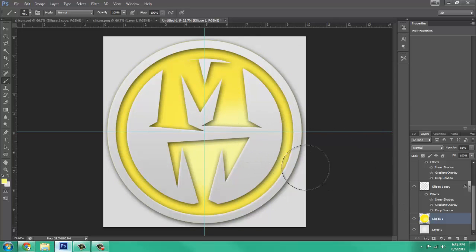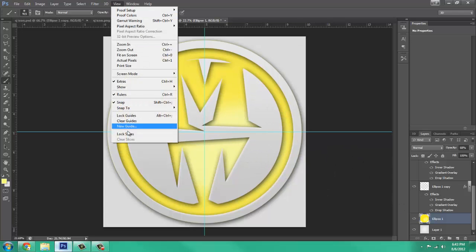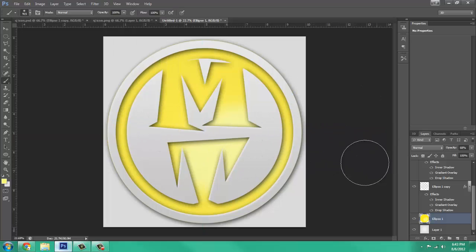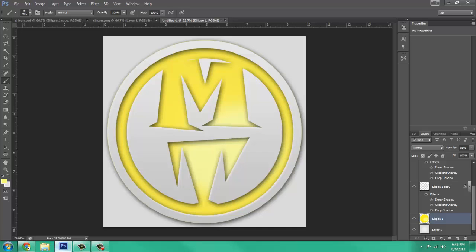And there we have the finished logo. You can clear your guides, and that is all for this tutorial. Like the video, comment on it, rate, subscribe to my channel, and thank you.